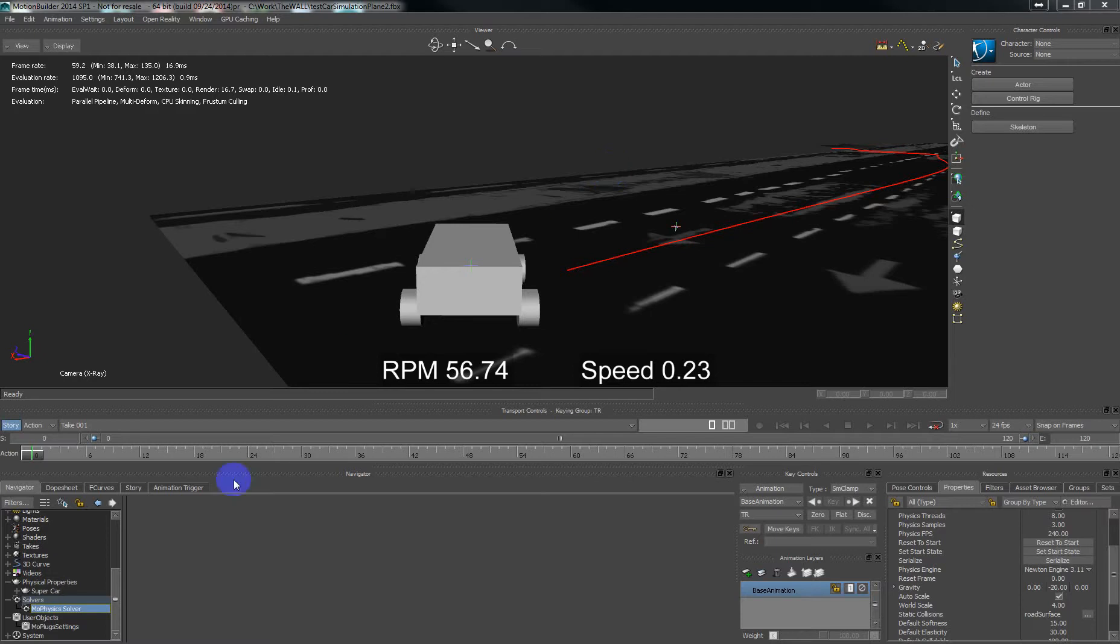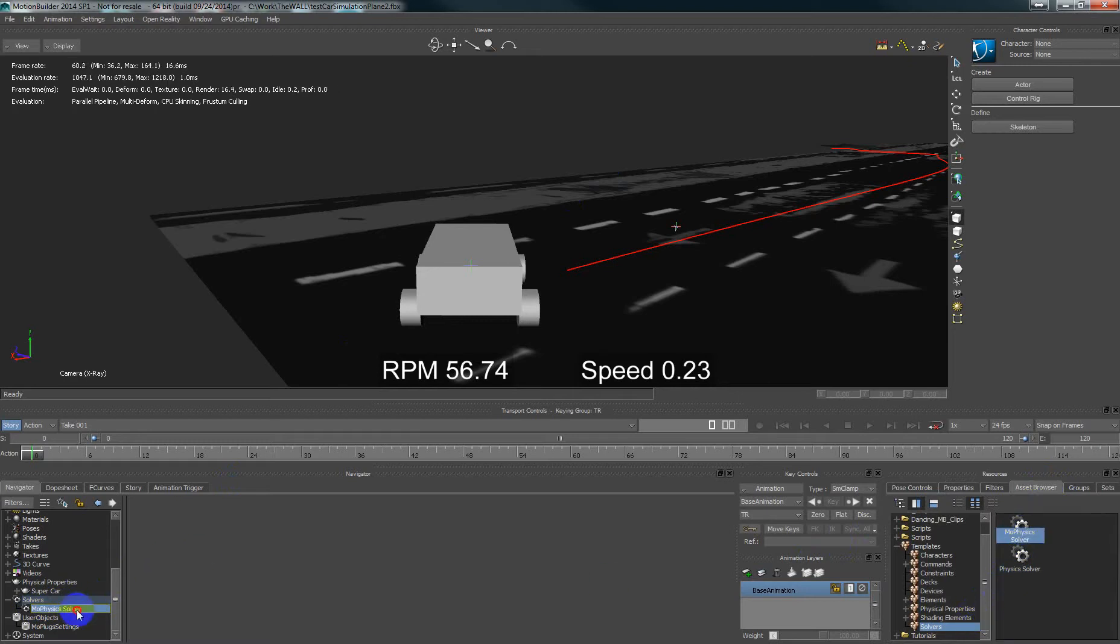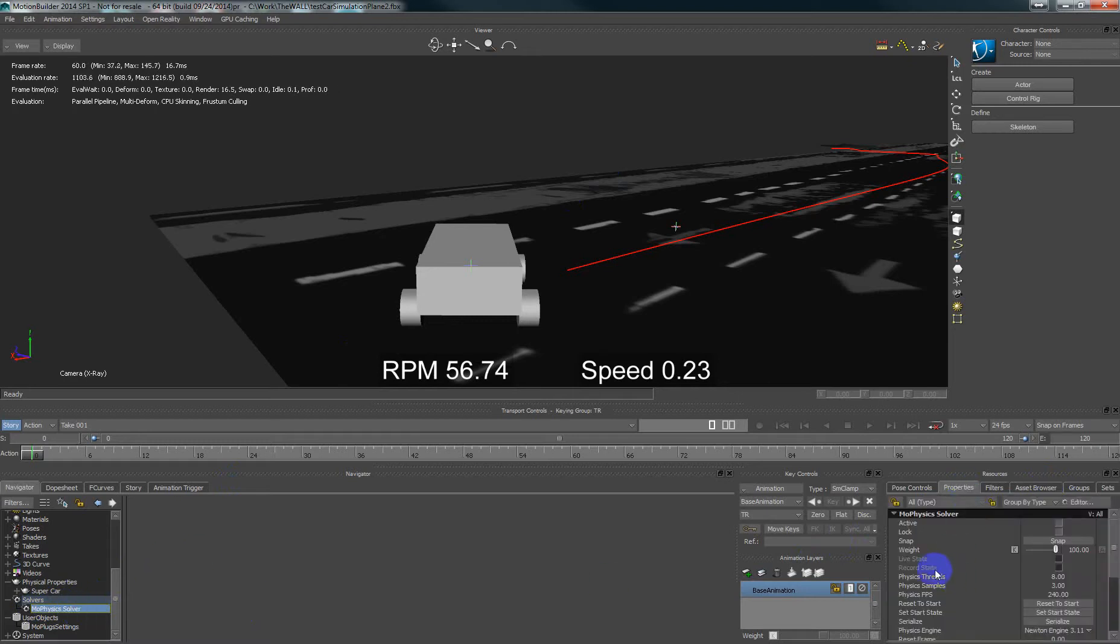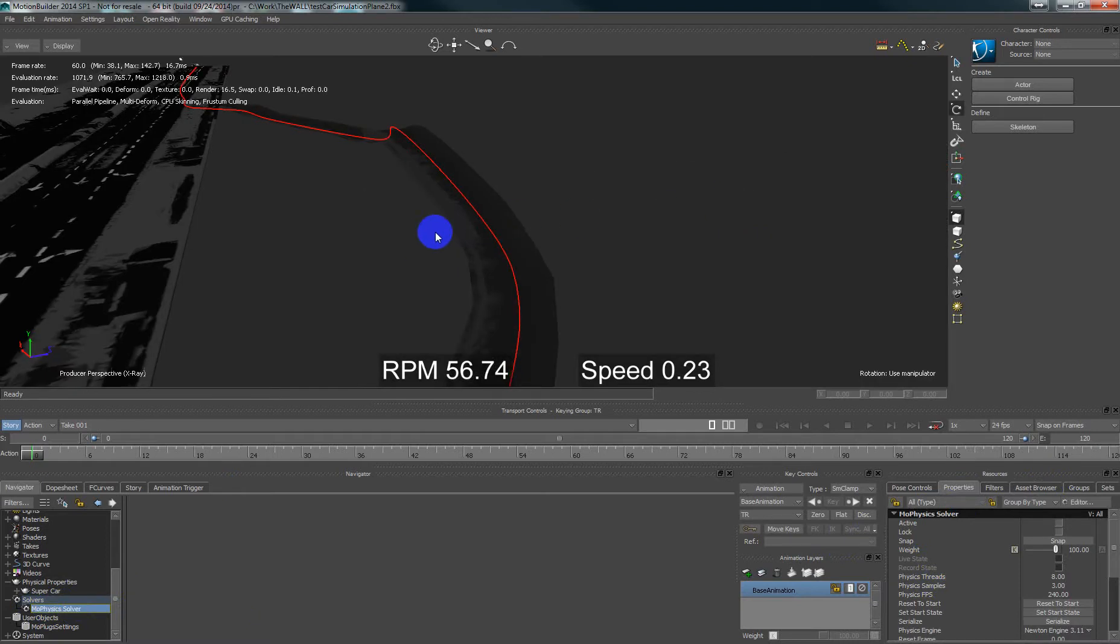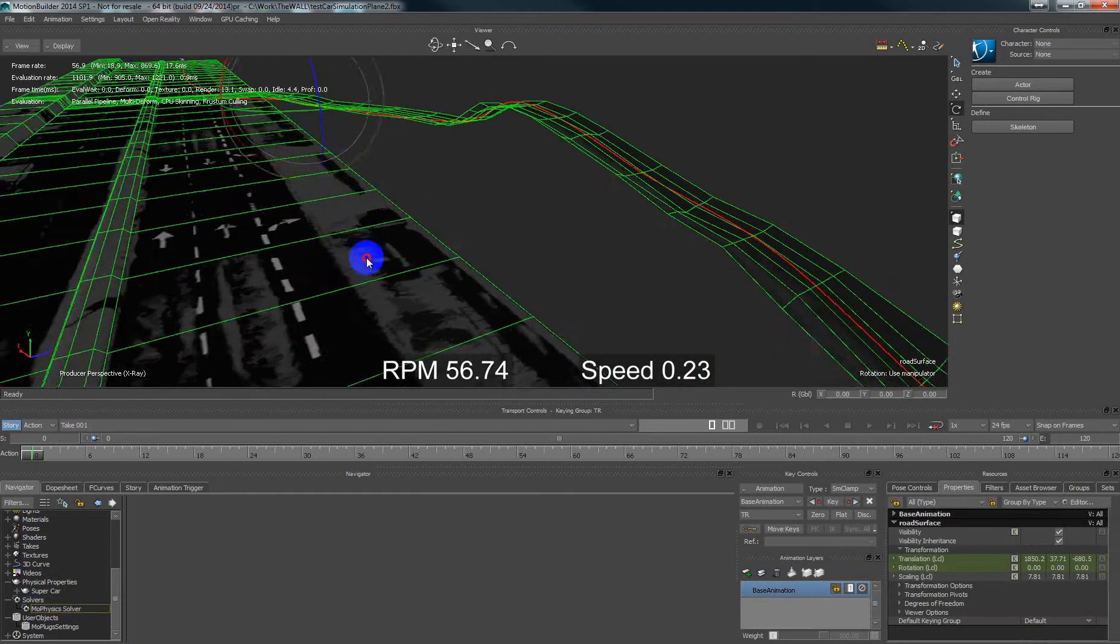In previous videos I have shown that there is an alternative physics solver and having a set browser you can choose it. I have prepared the special scene for doing some tests.